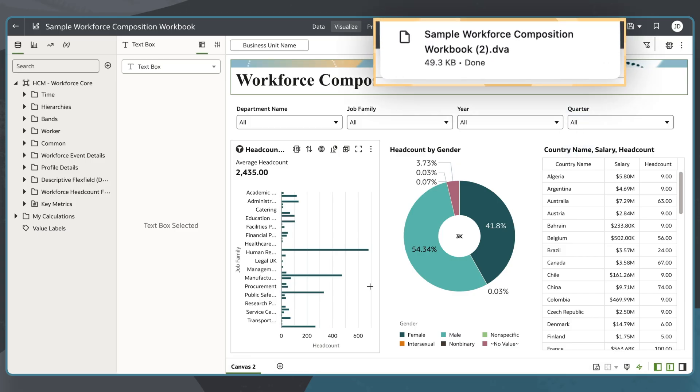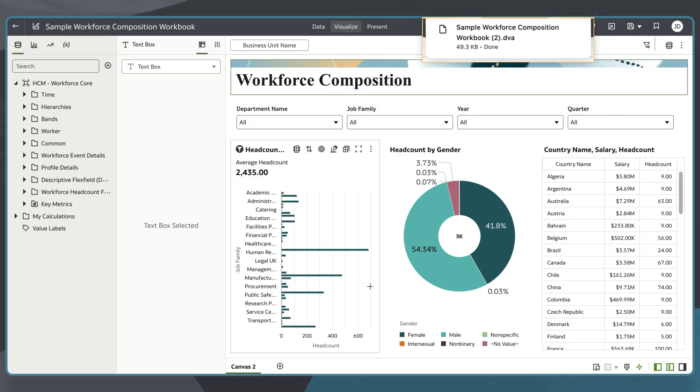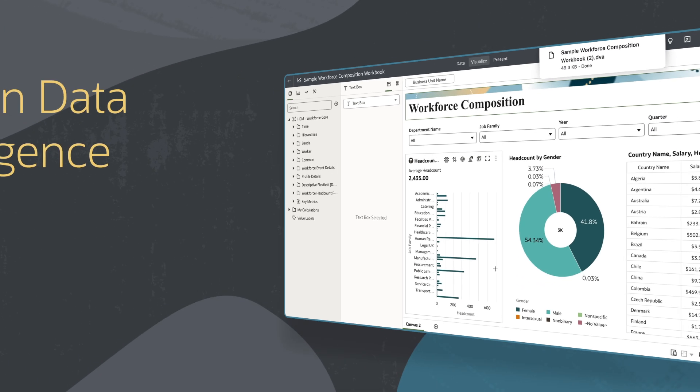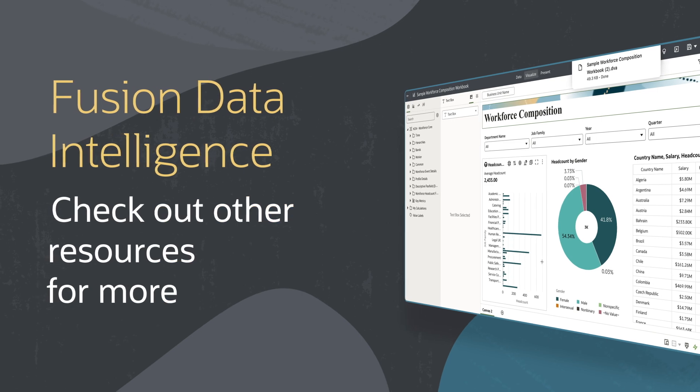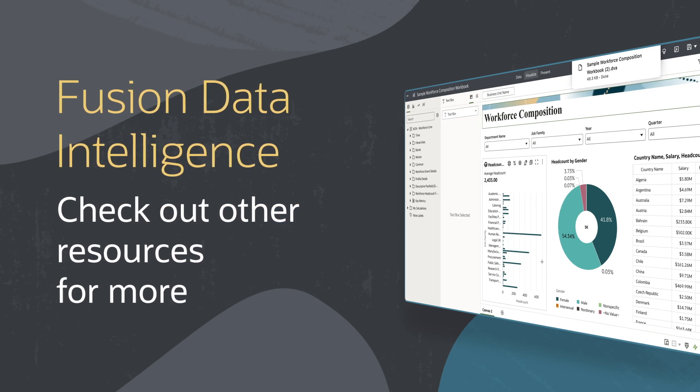Find additional videos in this series and more information on using Fusion Data Intelligence options and resources in the links below.